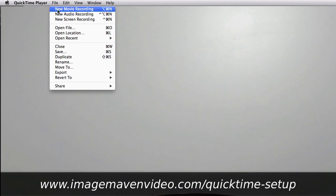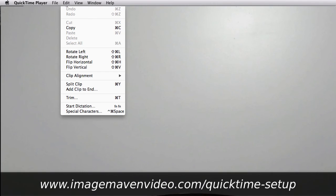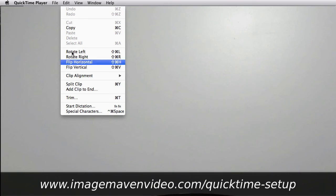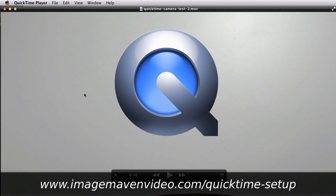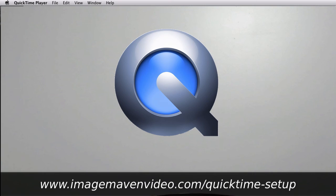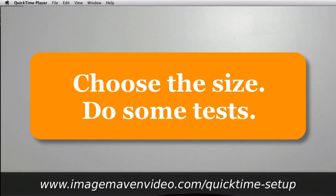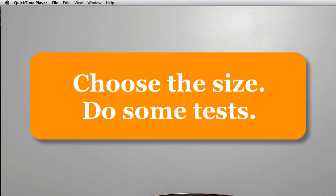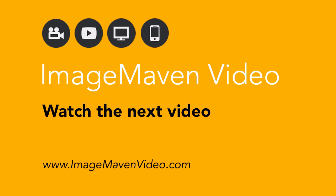After that you can edit your file. You can trim the ends and all that kind of stuff and I go over that later on in the lesson. But that's how you use QuickTime Player to record a webcam video. The key thing is to choose the size and go from there and do some tests.